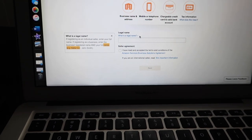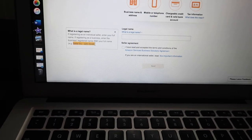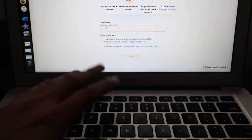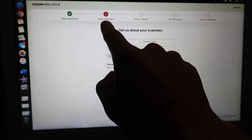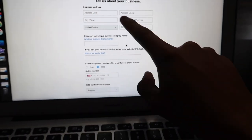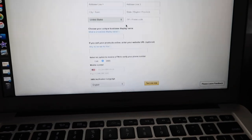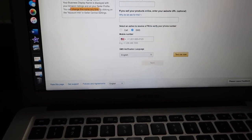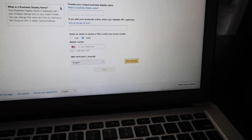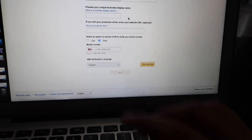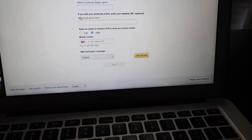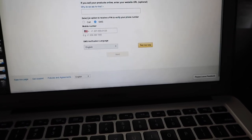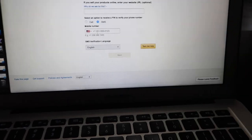It asks for your legal name. If registering as an individual seller, enter your full name. If registering as a business, enter the business registered name and your full name — for example 'Seller Inc - John Smith.' I'm doing this as freelancing and my own entrepreneurial career, so I'm entering my personal name. The second step asks for your seller information — your address, city, and your unique business display name, which is displayed with your Amazon listings and your seller profile. You can change this name at any time.